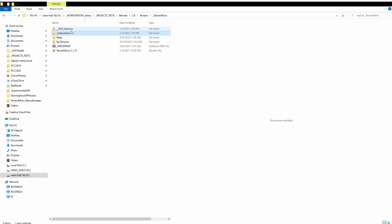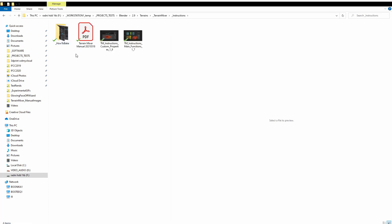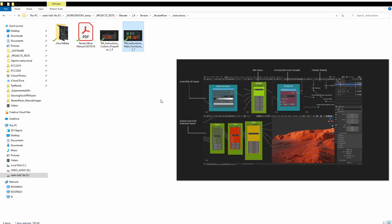There will also be a folder for instructions. Anyways, when you go inside the instructions folder you'll also see a few images there, one folder, and one PDF file.